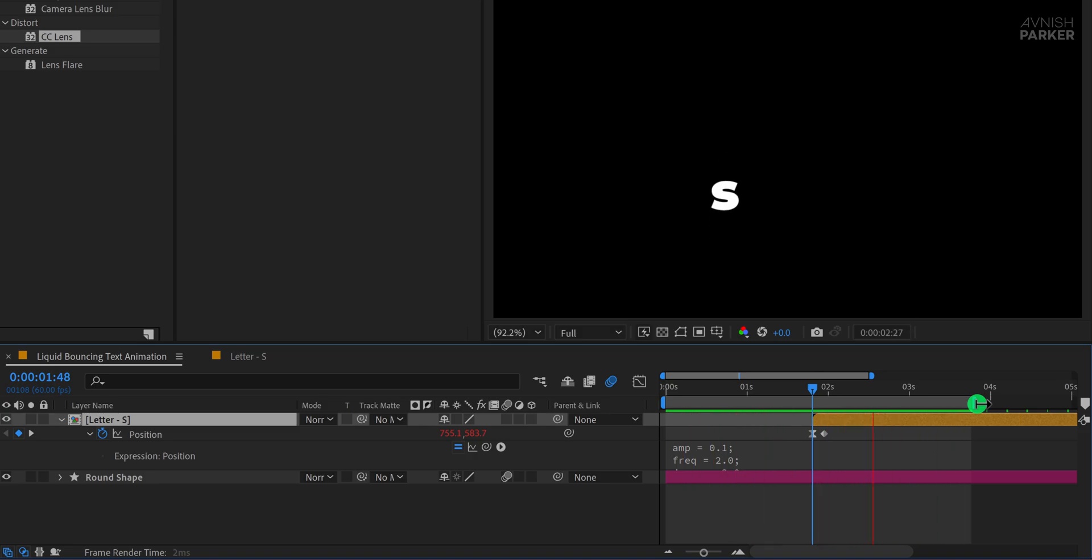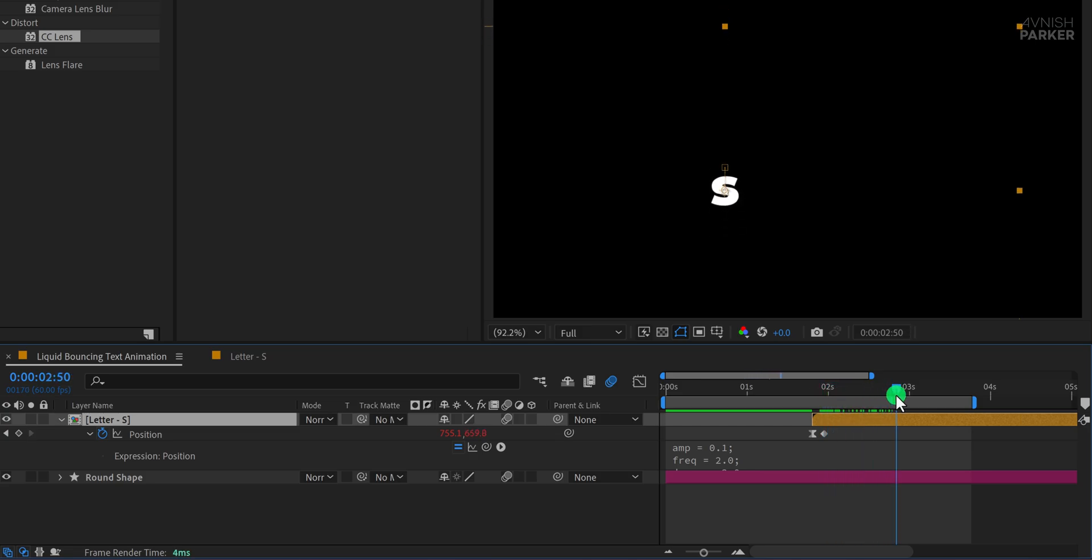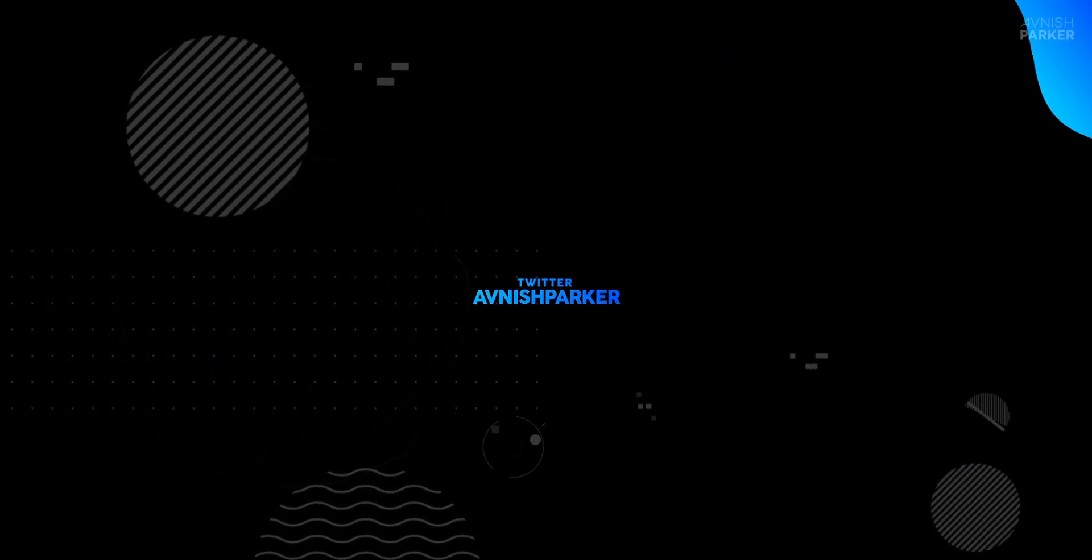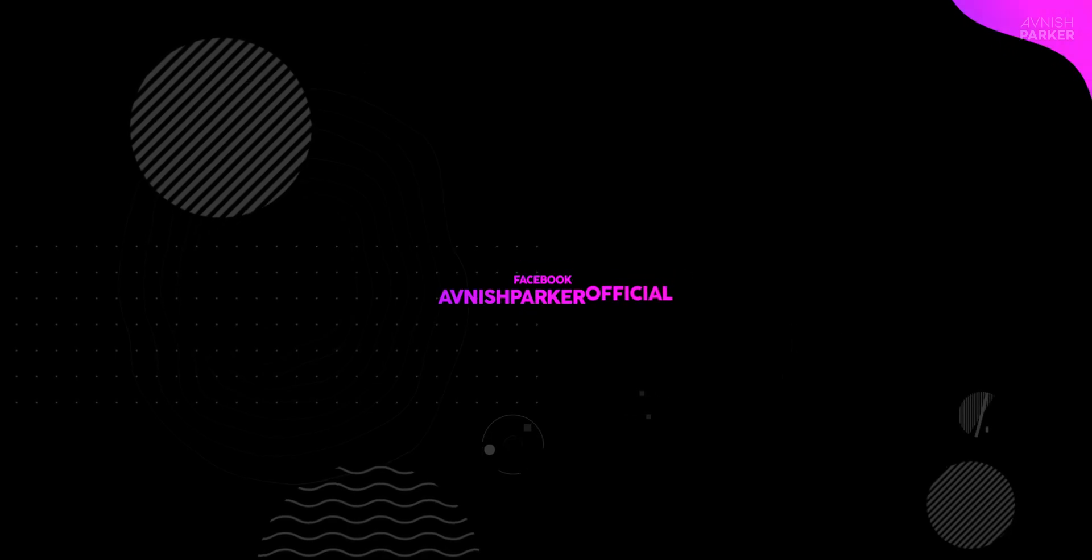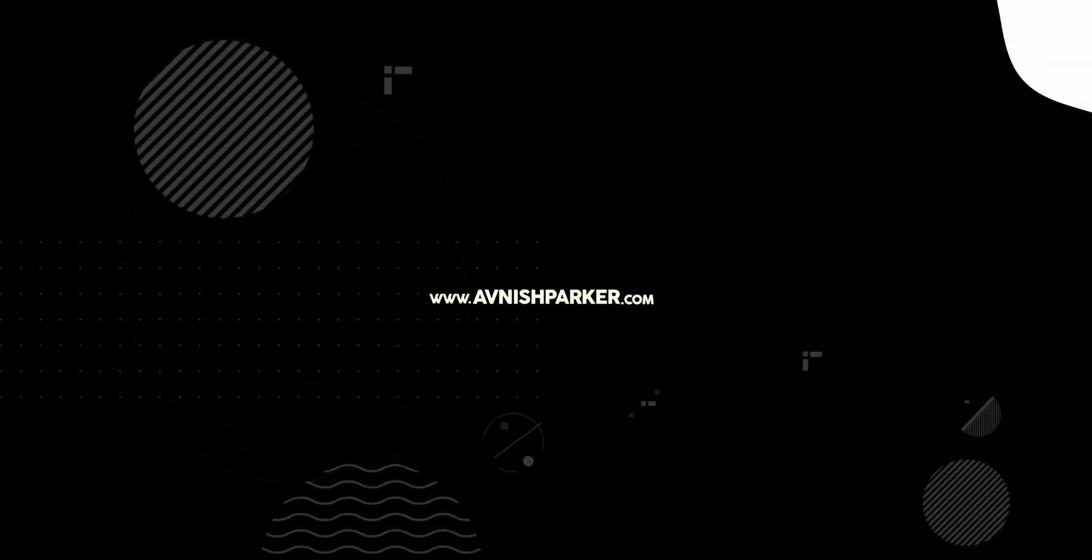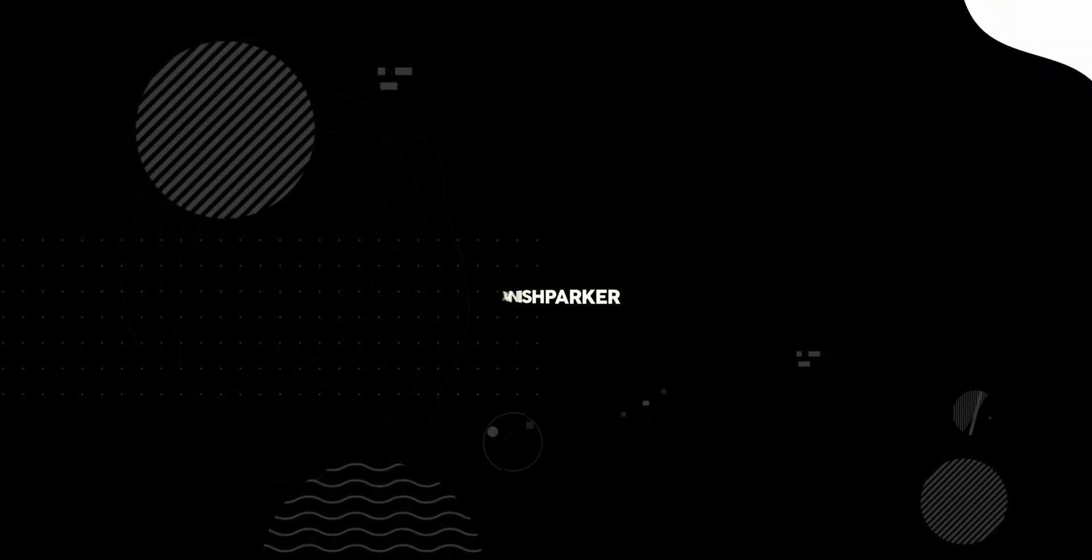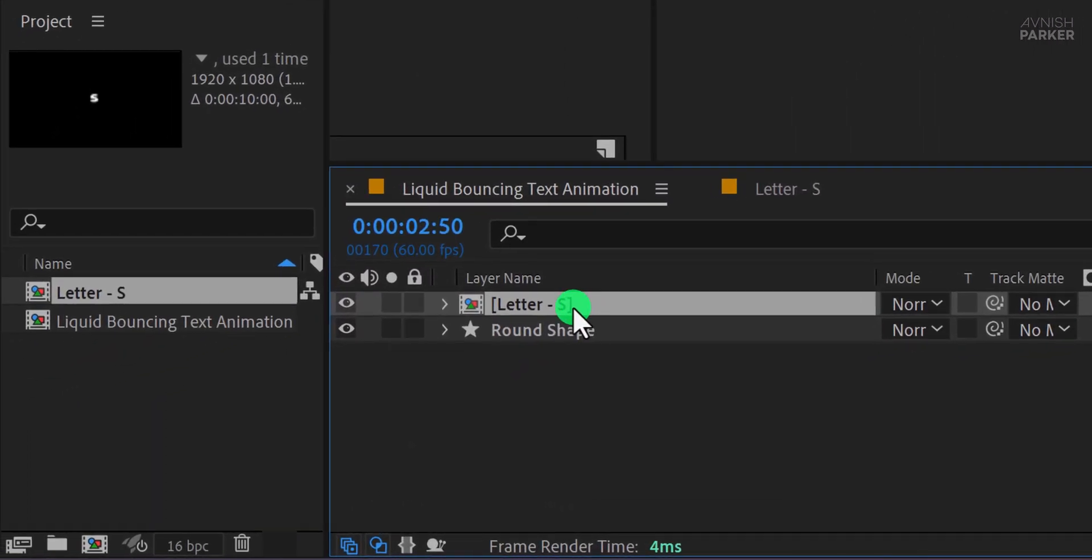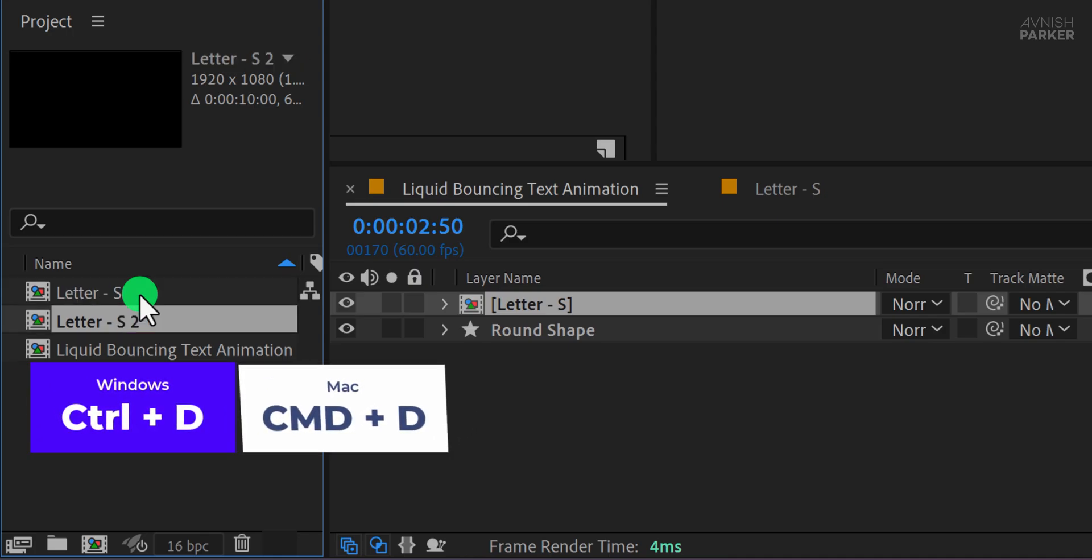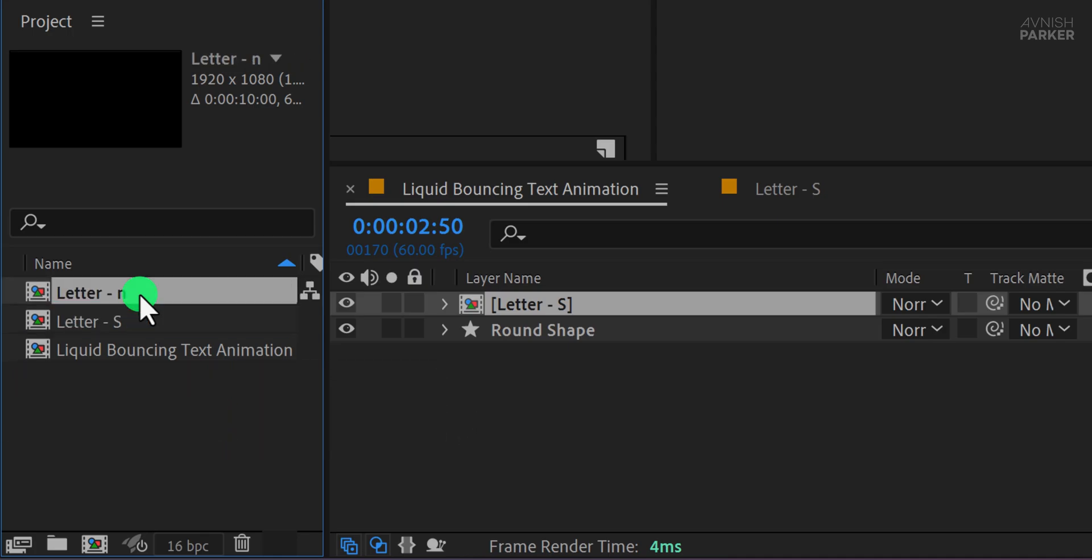Now turn on motion blur for the S layer to enhance the bounce and make it more dynamic. Alright, it's time to animate the second letter. Instead of duplicating the letter S directly in the timeline, which would share the same source composition, we need to duplicate the composition from the project panel. That way, each letter has its own independent comp, allowing us to make unique changes without affecting the original. Just select the letter S comp in the project window, duplicate, rename it, and you're all set to animate the next letter individually.